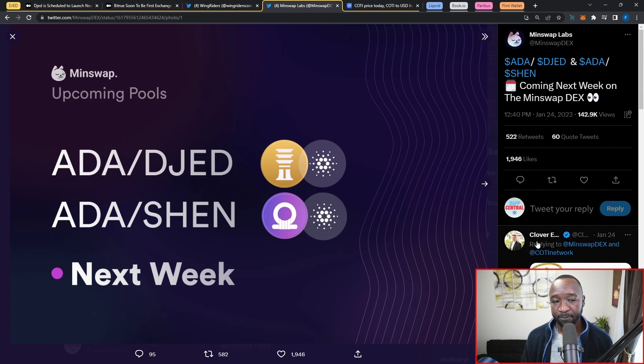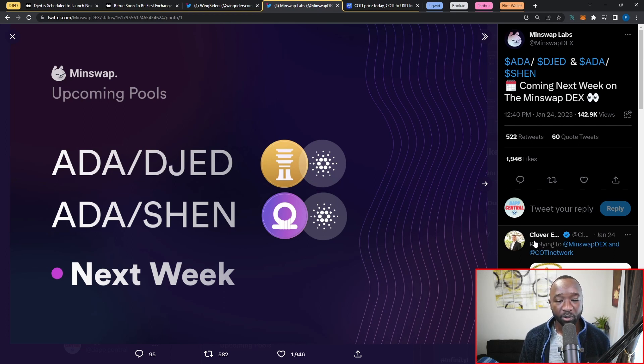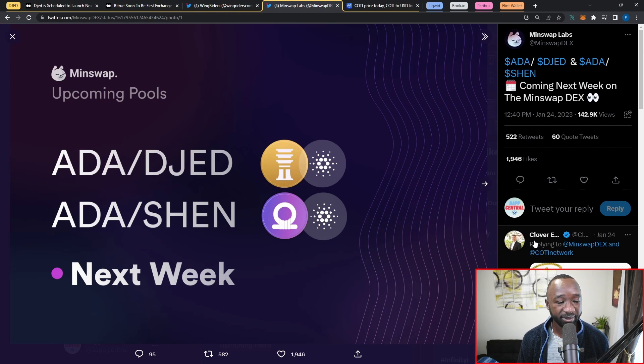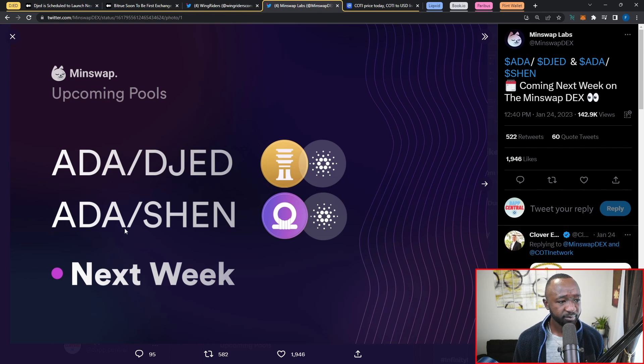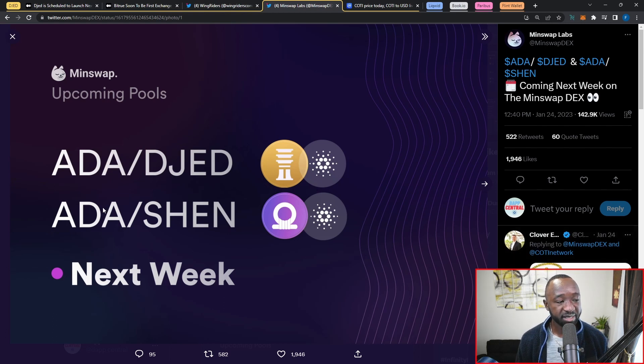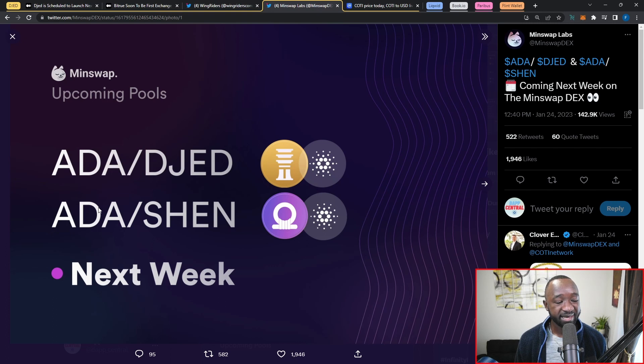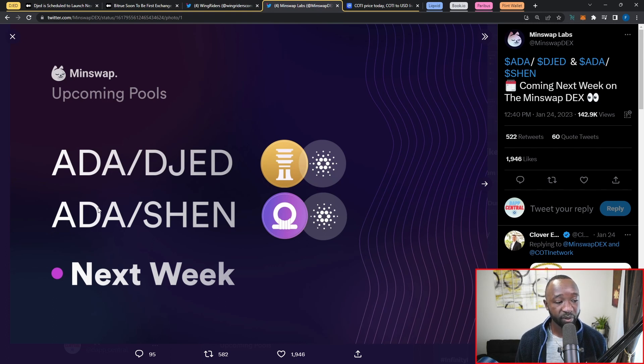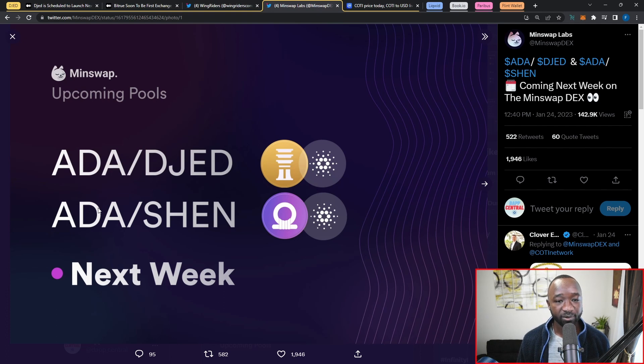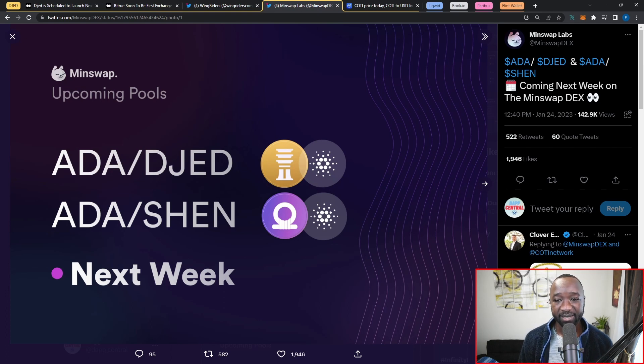If you guys don't know about MinSwap, they are the number one DEX right now on Cardano in terms of liquidity with the most trading taking place on their DEX. The MinSwap team has officially posted that the ADA/Djed as well as the ADA/Shen trading pairs will be made available next week.